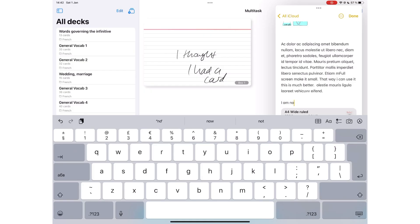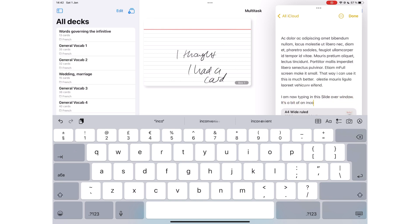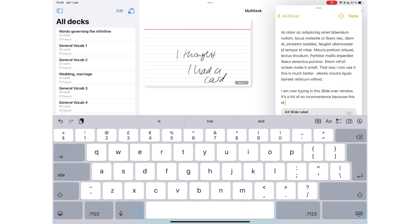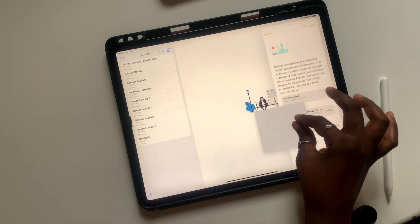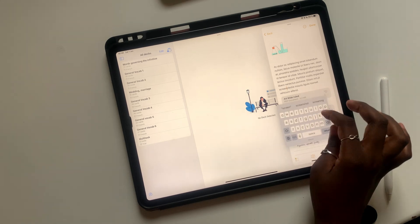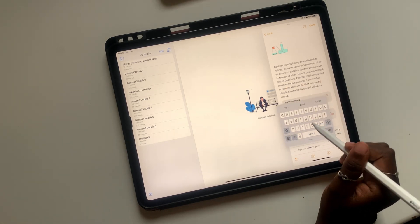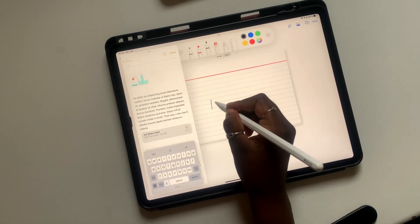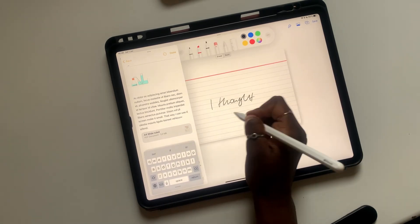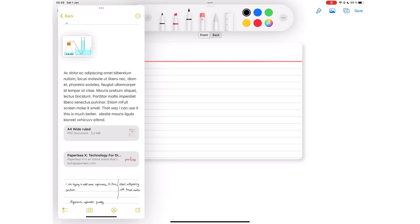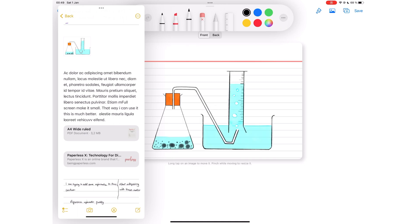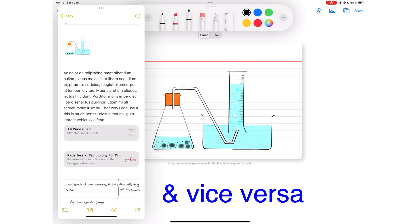When typing in a Slide Over window, the keyboard tends to cover your whole screen, which can be distracting. You can resize the keyboard to make it smaller so it fits just the Slide Over window, leaving your screen free to continue using the background application. Like with Split View, you can drag and drop items across applications from Slide Over to your background app.